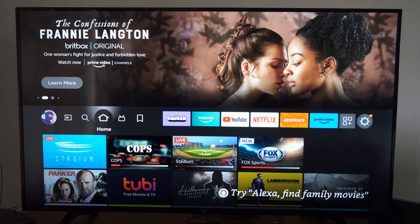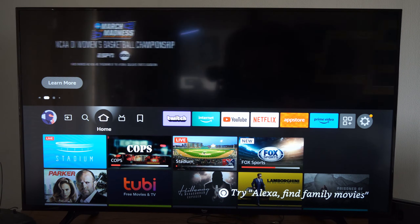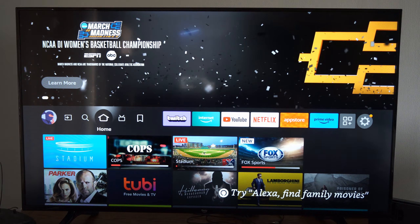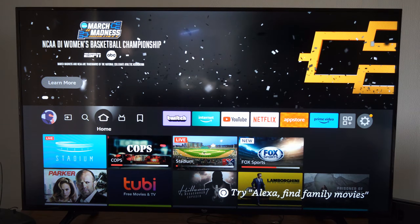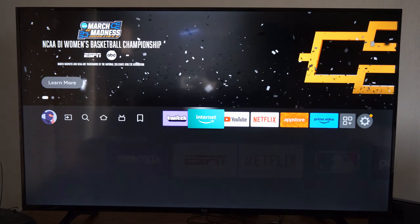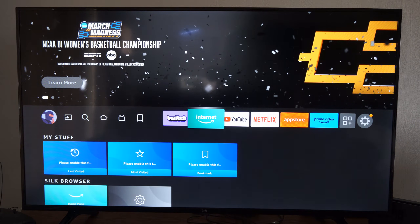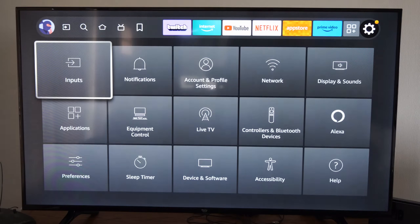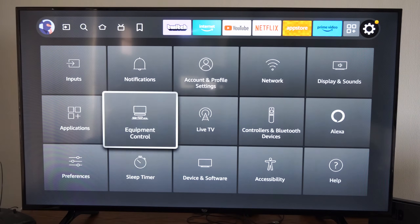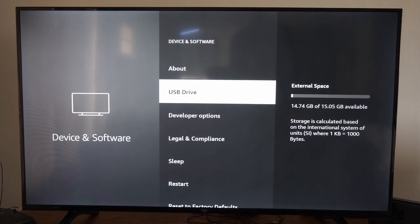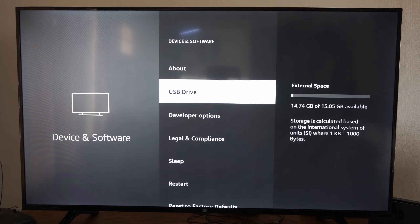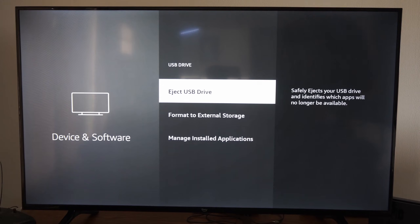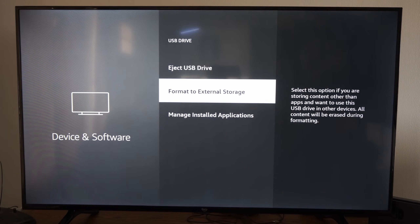Now, when you plug in your USB device, it should pop open right away and it will tell you the USB device needs to be formatted — it's not supported. Just go to external storage and you can format it on screen. If that doesn't pop up, you can go down to where Device and Software is located. Then the USB drive should be displaying on your screen. Select this and go to Format to External Storage.